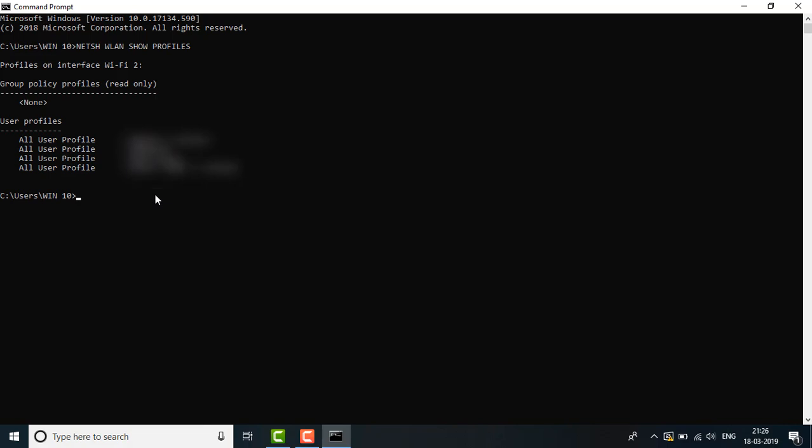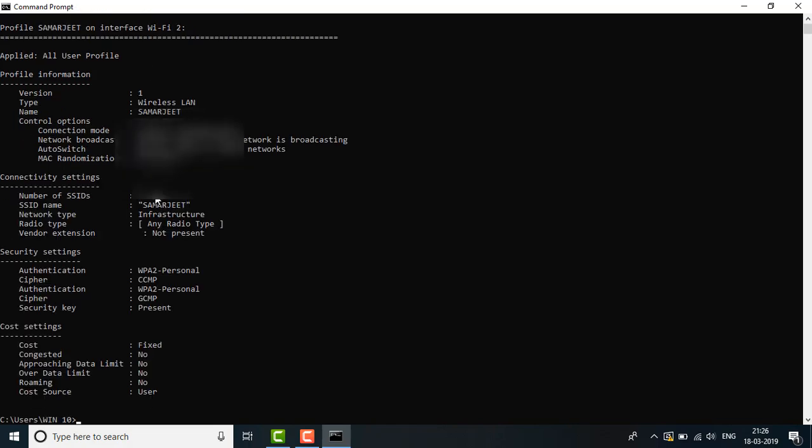After that, press the up button and space, then type one network name. Then hit the enter button again.